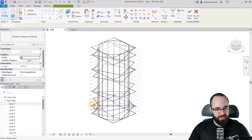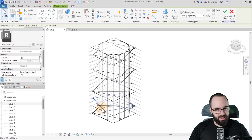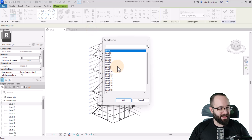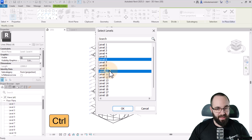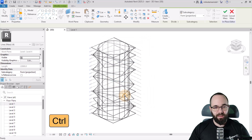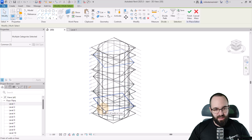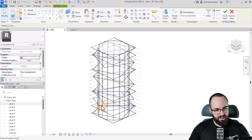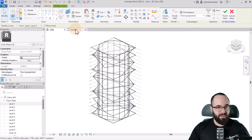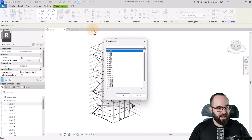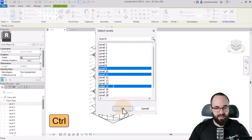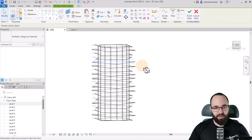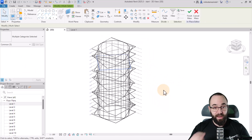Moving forward, Level Five gets copied to clipboard, pasted, and aligned to selected levels — this one goes to Level 9, hold Control, then 11 and 15. Click OK. Now if we orbit around, we can see that we have the correct shape in place.